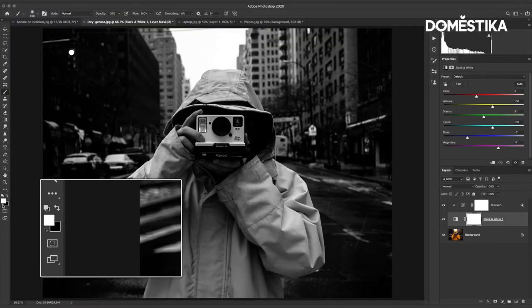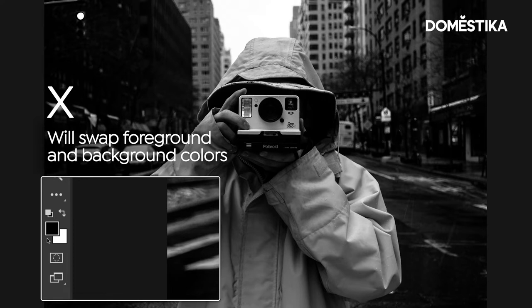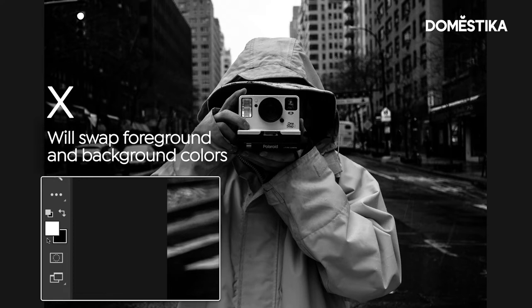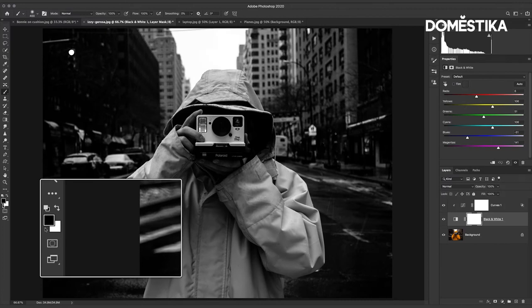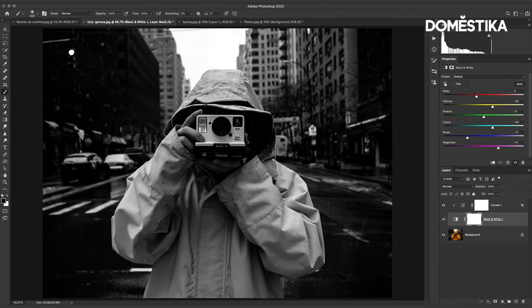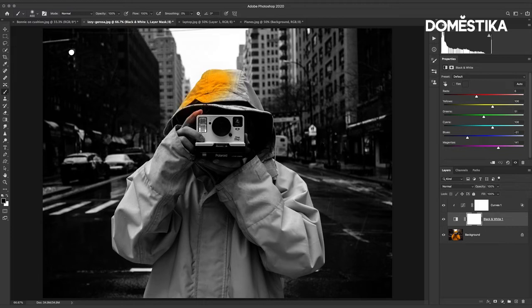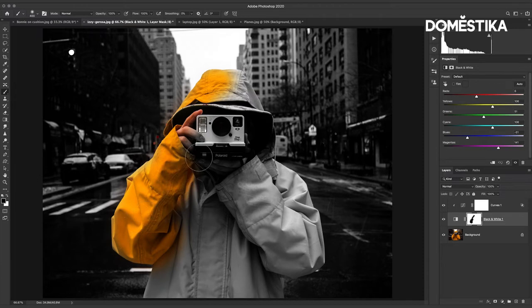The next shortcut you will get is X and X will swap between foreground and background color and this is extremely useful when we're working with layer masks in Photoshop. So let me use the brush here and you can see as I'm brushing I'm just removing this black and white here to bring back the color.